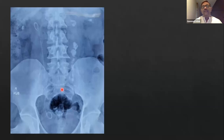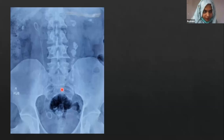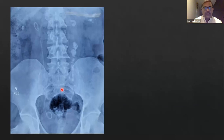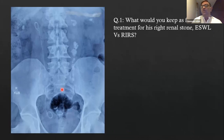Regarding the stent placement: the CT scan showed a big extrarenal pelvis lying quite significantly outside — a baggy pelvis. So the stent is likely appropriately placed, though in the plain film it doesn't seem obvious. It is in the renal pelvis, not in the calyx. The stone in the right lower pole is approximately 10–12 mm.